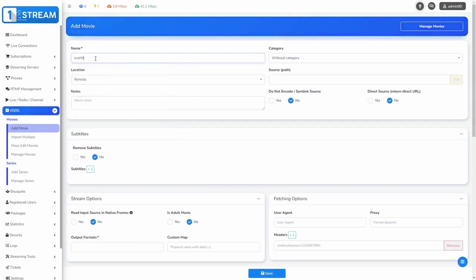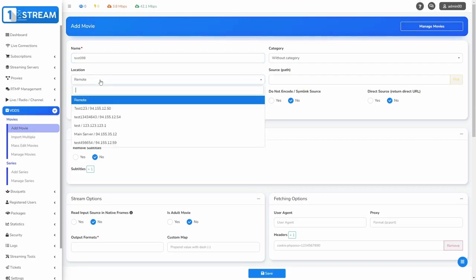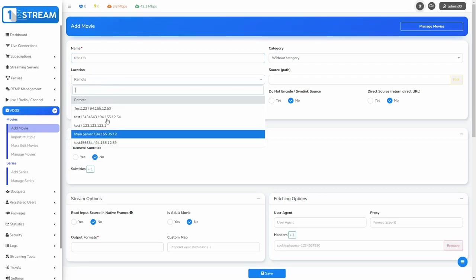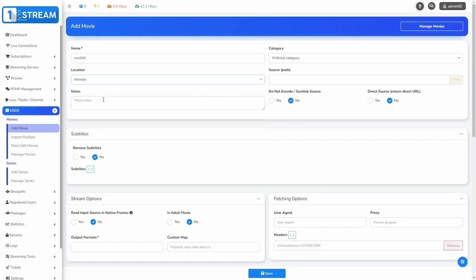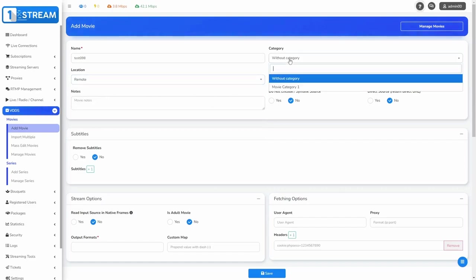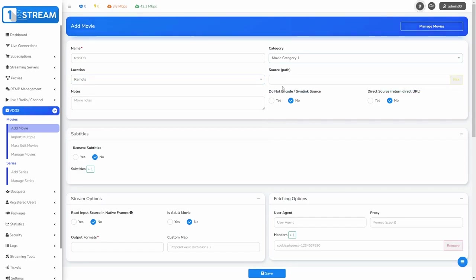First you should write a name. Then we choose the location and the category of the movie. Now you can set the source and its options.